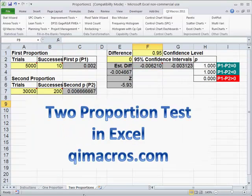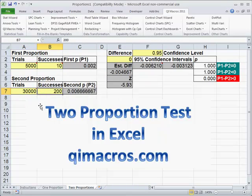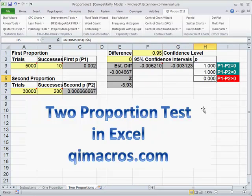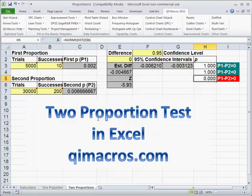We can also do that on two proportions. Let's say our first group had 5,000 trials and 10 successes versus 30,000 trials and 200 successes. We enter our confidence level, which is the inverse of 0.05. As you can see, P1 minus P2 — we're calculating the difference between these two — is not the same. So we're going to reject that particular analysis, meaning these two proportions are not giving us the results we want.